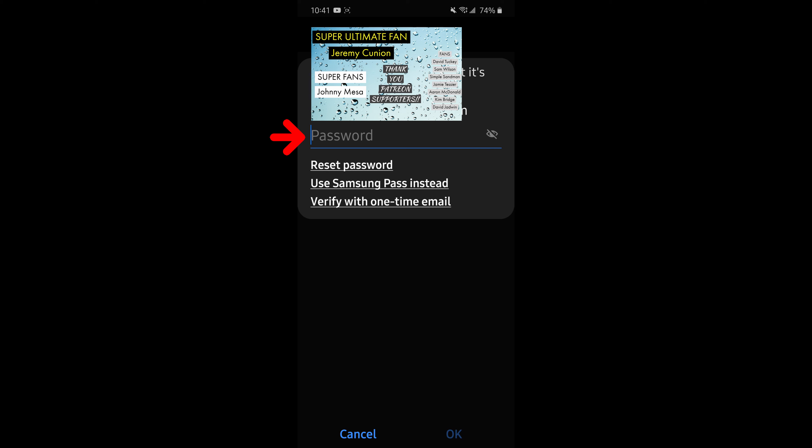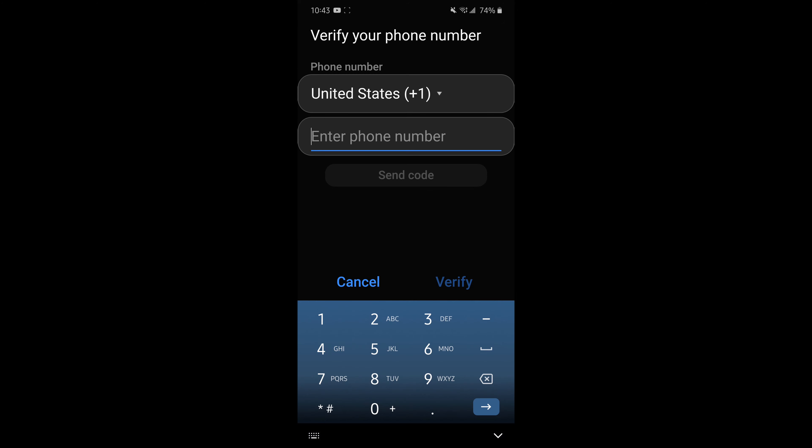Now it's going to ask you to sign in to your Samsung account. So put in your Samsung password and log in. Now that you're logged in, you need to enter in your phone number because that's how it's going to send you a code. So enter your phone number of choice so they can send you a text.